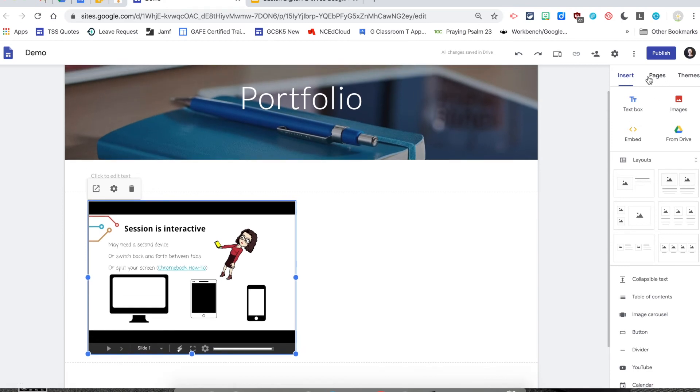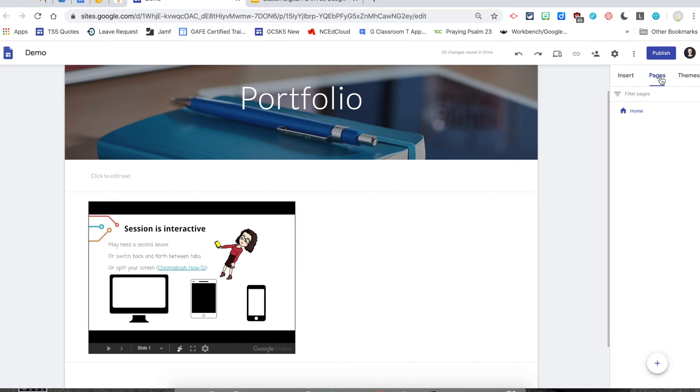Notice also over on the right-hand side, other than the Insert tab, you have a Pages tab. So you can add your additional pages.